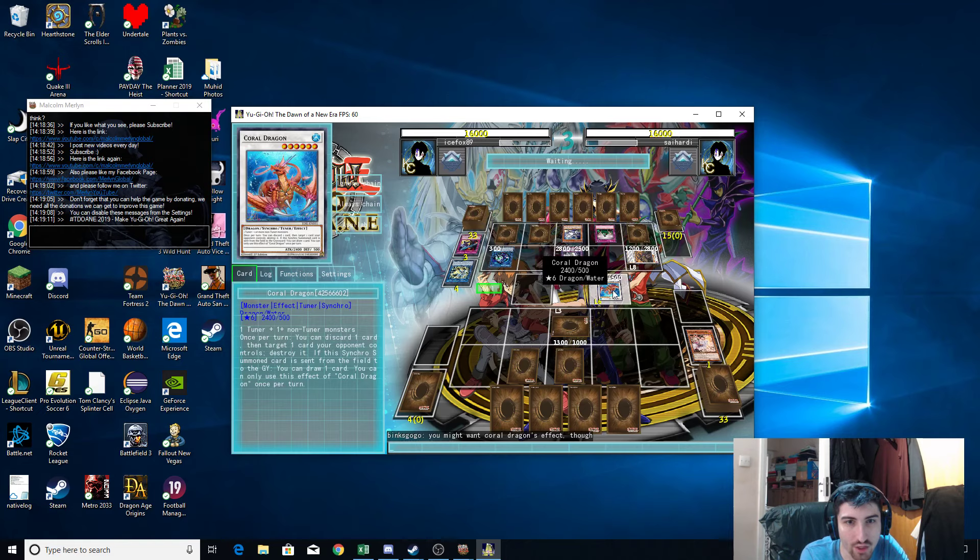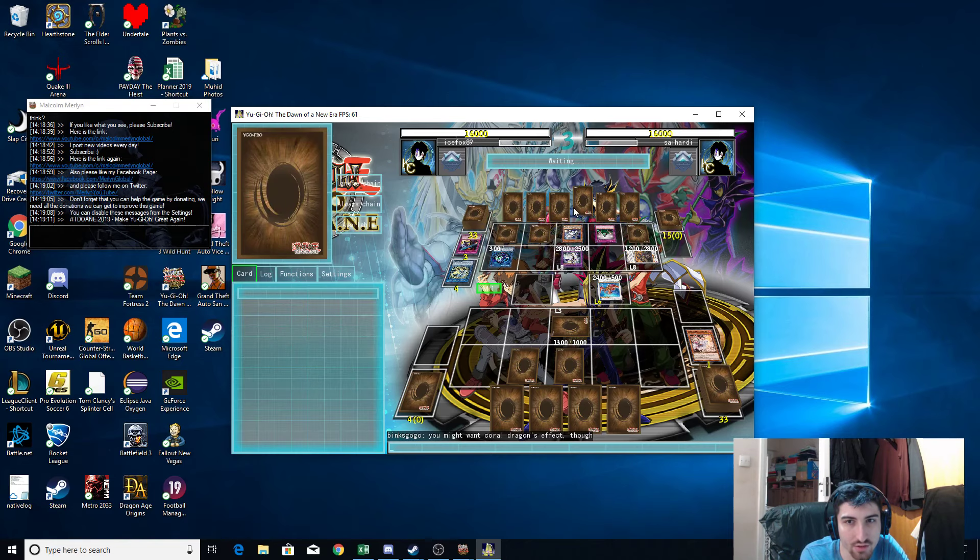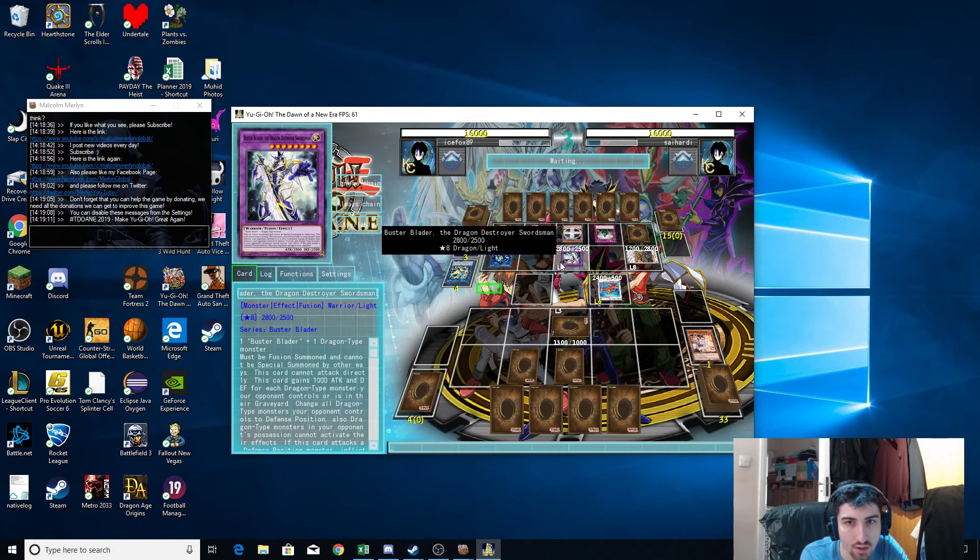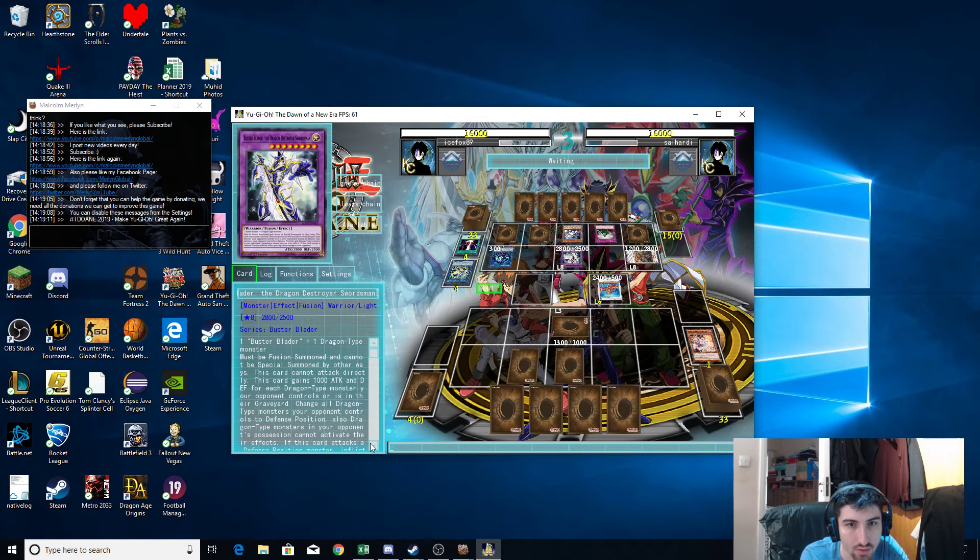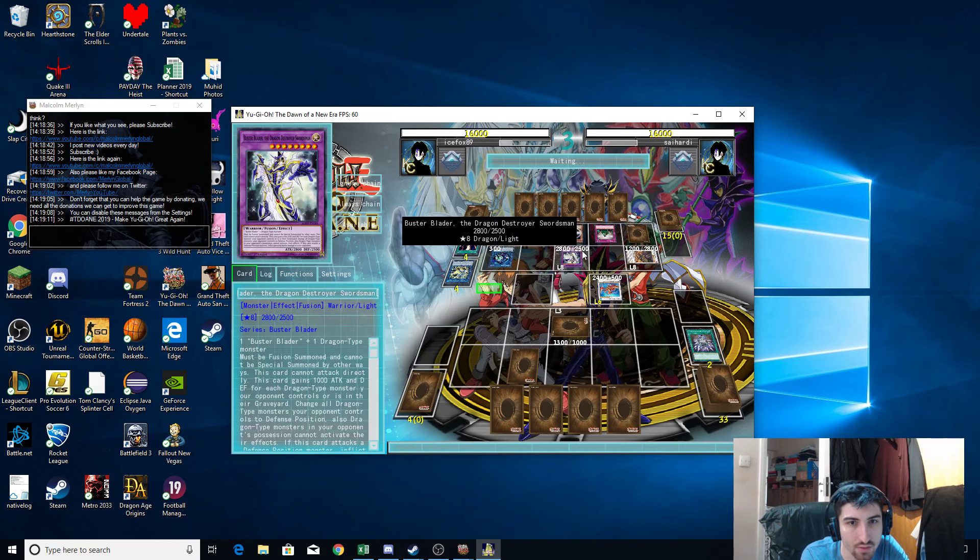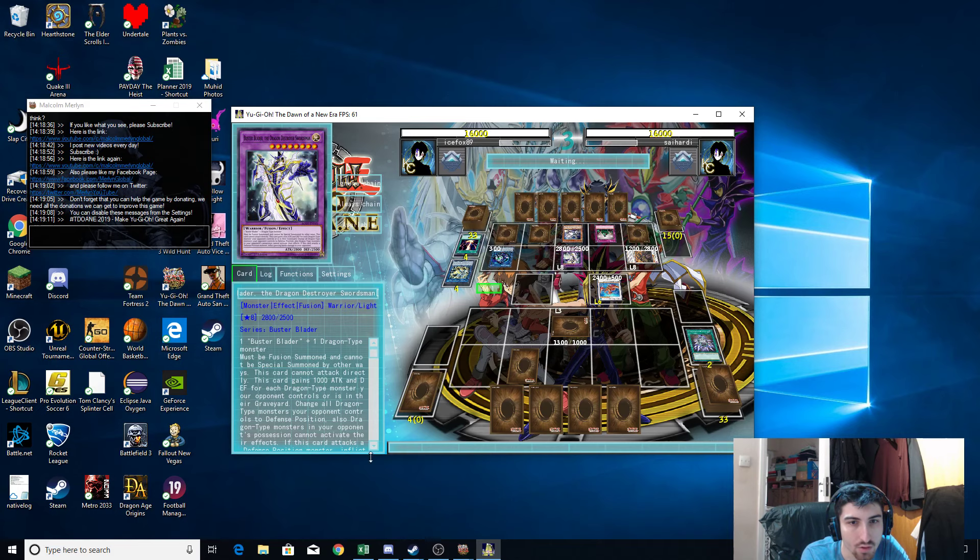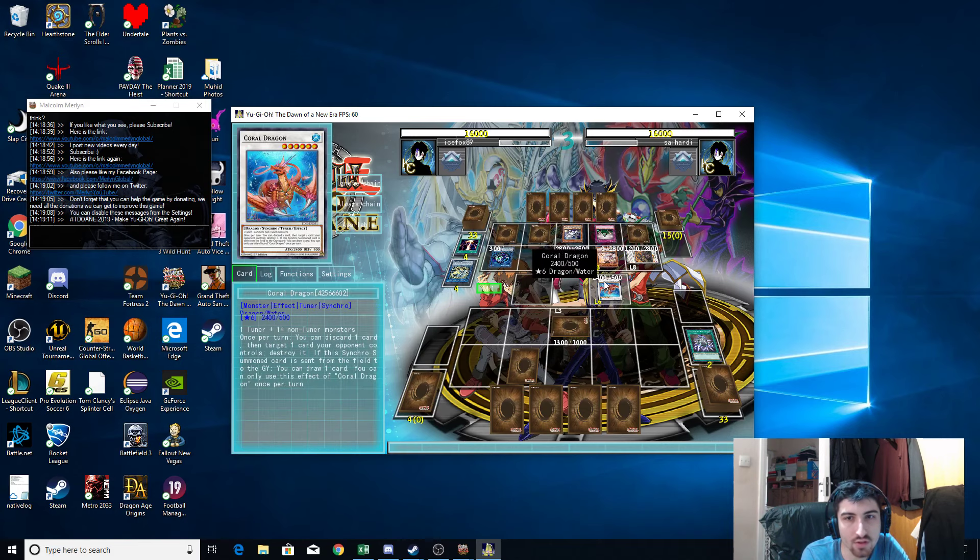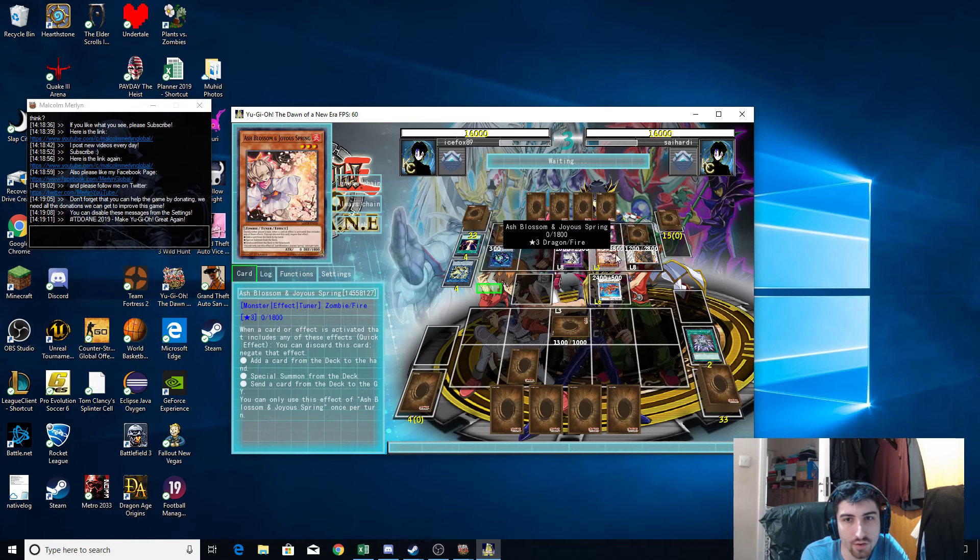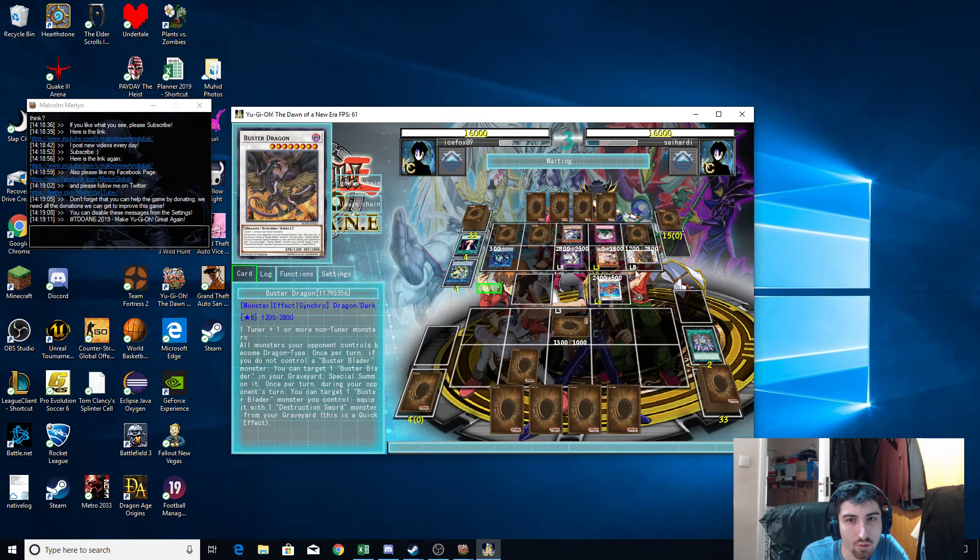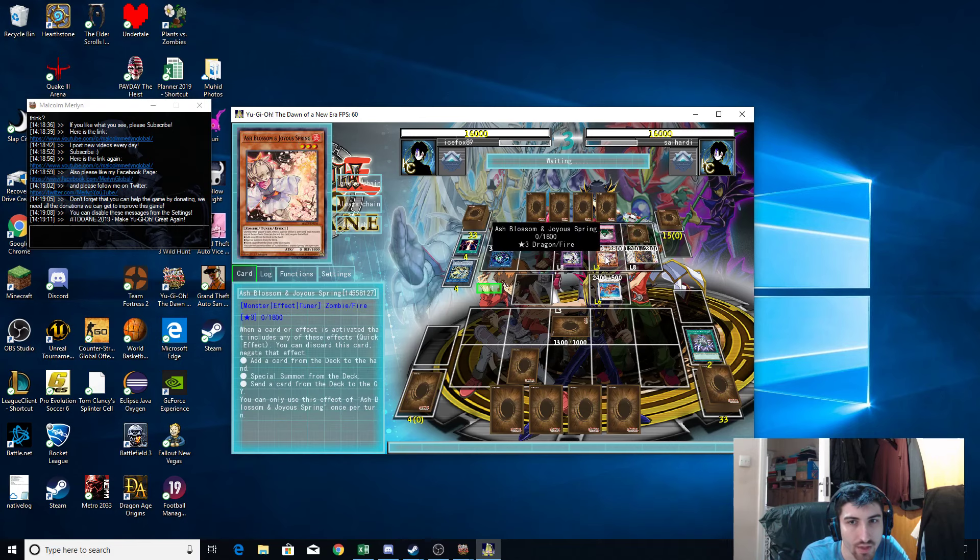Coral Dragon, yeah, he gets to pop any card he likes. Let me read this one's effect. All right, it has piercing. All Dragon... Oh my god, this is tough. How'd he get that back? What brought back? Ashblossom.